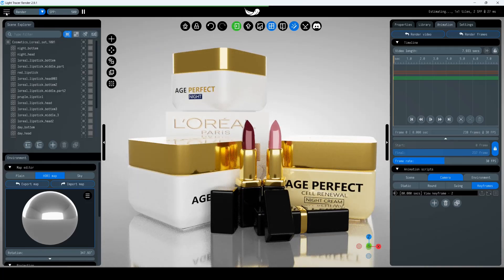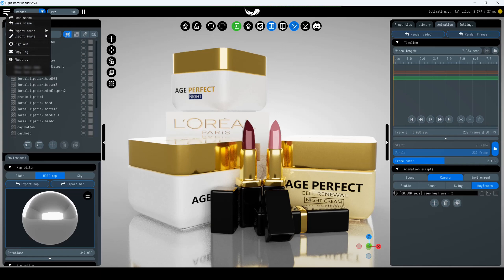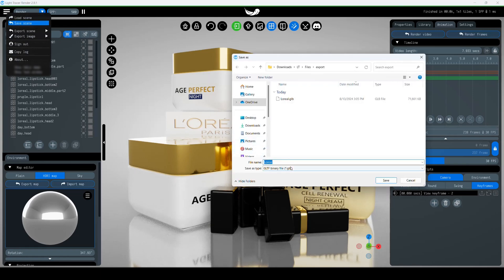The first one is to save the entire scene. Go to the menu and select the Save Scene command. The scene will be saved in the GLTF format, allowing you to reload it into Light Tracer Render and other 3D rendering software.